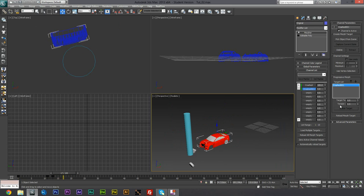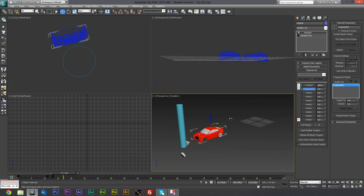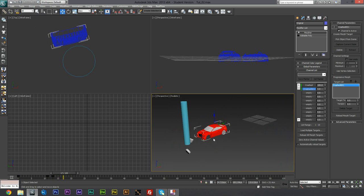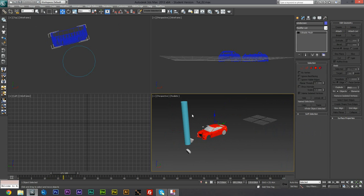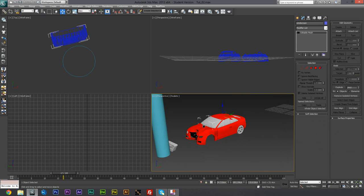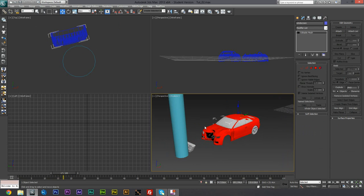But yeah, so that's how I would deform the car. In the next tutorial I'm going to go through how to smash the windshield on the front with particle flow inside 3ds Max.